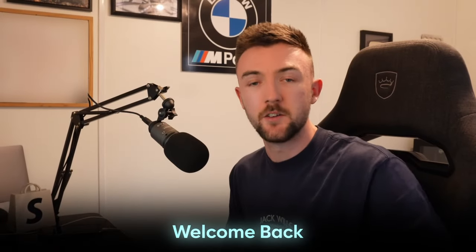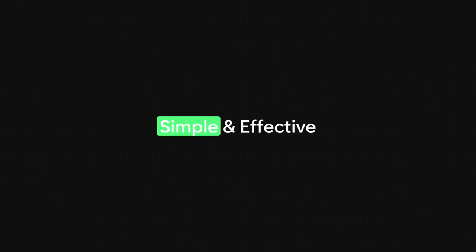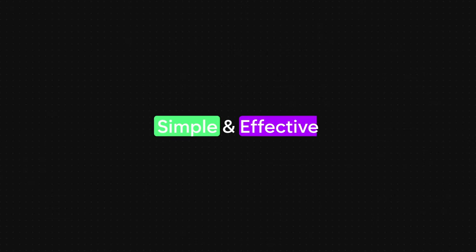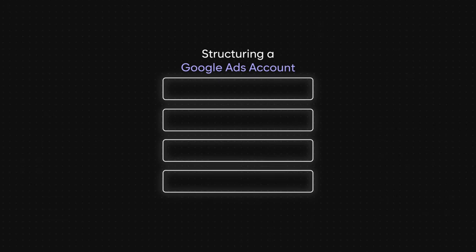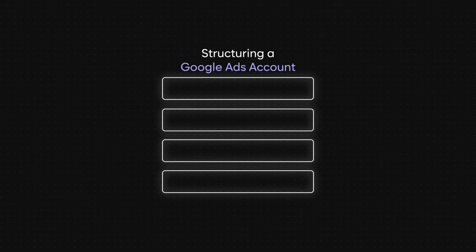Welcome back everyone to another brand new video today. As requested a lot in my comments over the last few videos, I'm going to be doing a very simple yet effective strategy on how I would structure a Google Ads account on a very low $50 a day budget. If I was starting from scratch or I suddenly had only $50 a day to spend for my business on Google Ads, this is what I would do to create the most profitable structure within a Google Ads account.